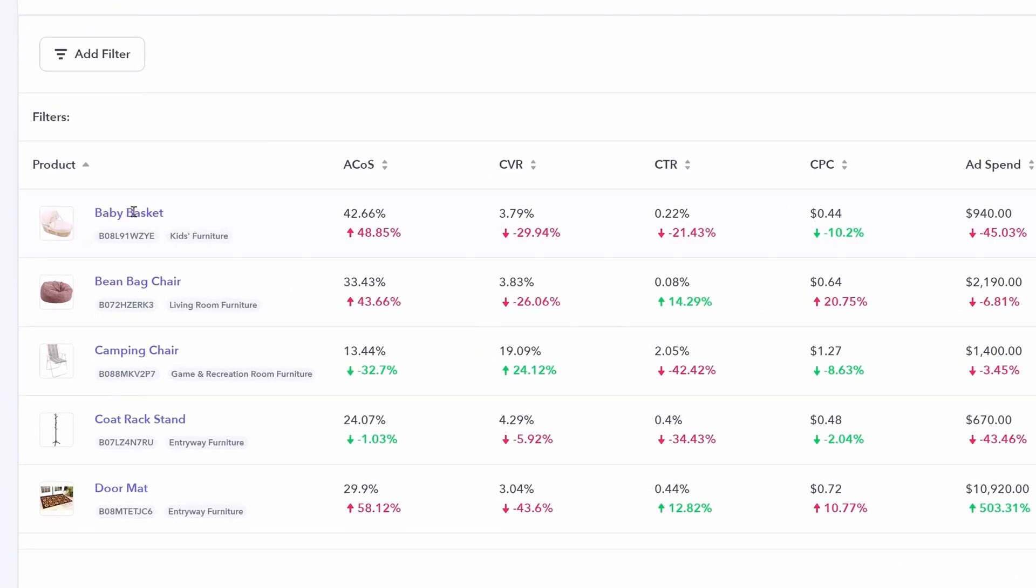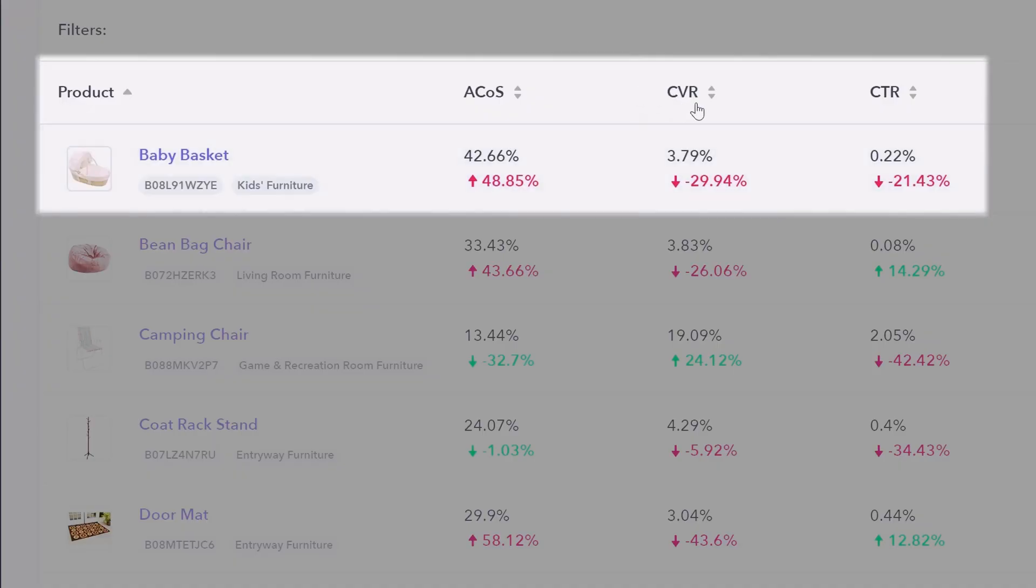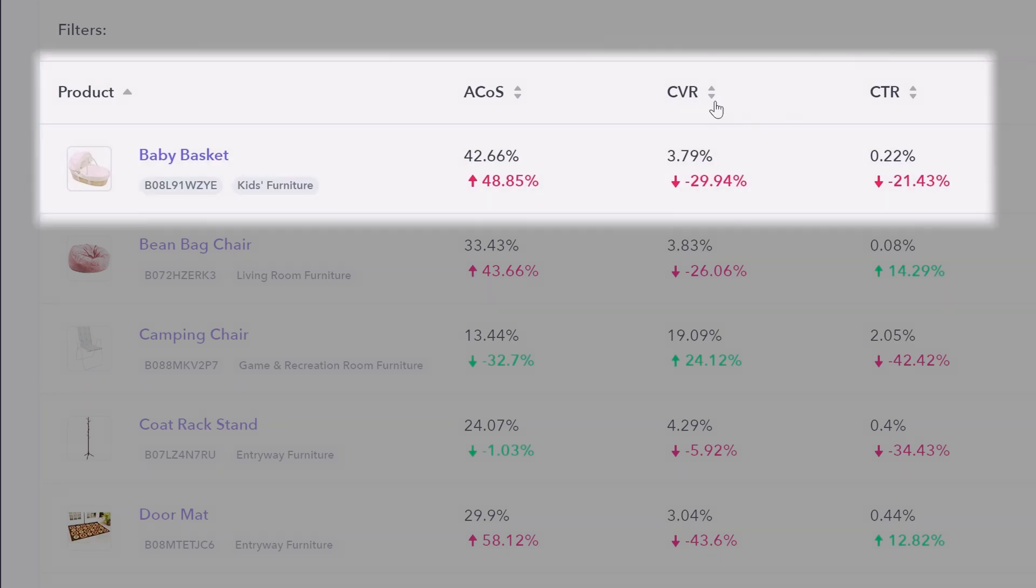For example, the baby basket, we can look at the ACOS and it is up almost 49% from last month. Now we want a lower ACOS generally, but we can look into why that ACOS increase has occurred by looking at conversion rates while we're down almost 30%. And so if we wanted to then optimize the ACOS for baby basket, we would look very closely at what's impacting conversion rates.